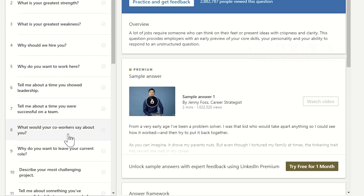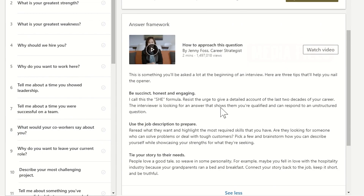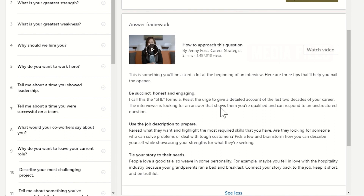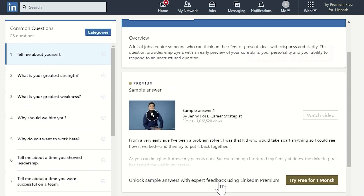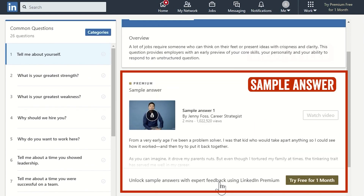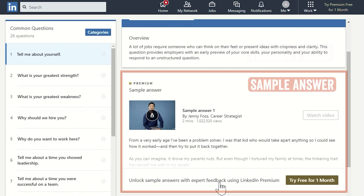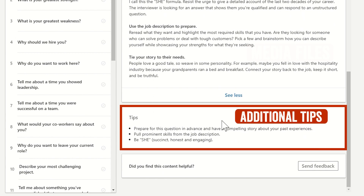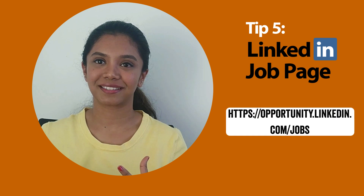You will find three things on this page: an answer framework to help you structure your answer, sample answers from different people to figure out what content goes into answering these questions, and additional tips that are relevant to answering these questions.